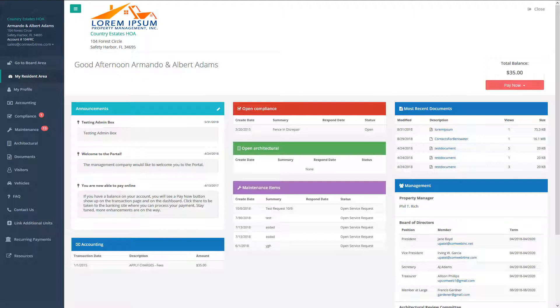Residents can instantly get answers to routine questions, see their accounts, pay their assessments, and much more. Let's take a look around to familiarize you with your portal's features.